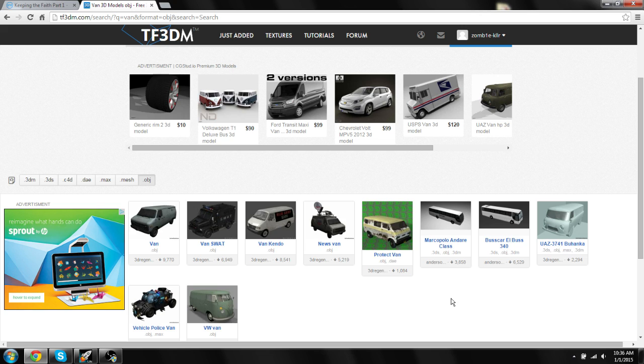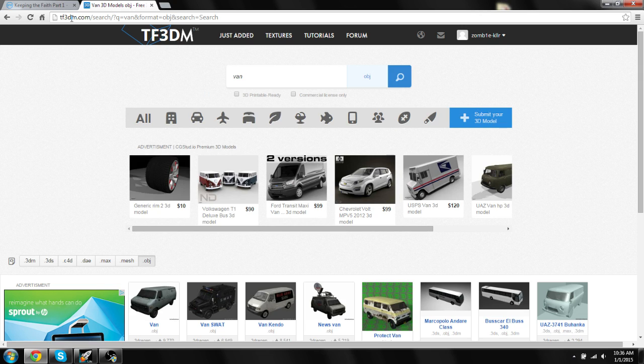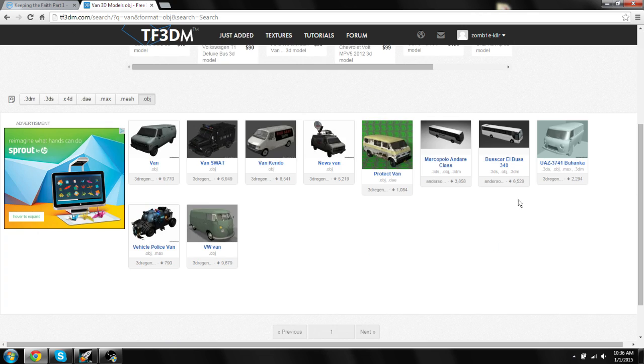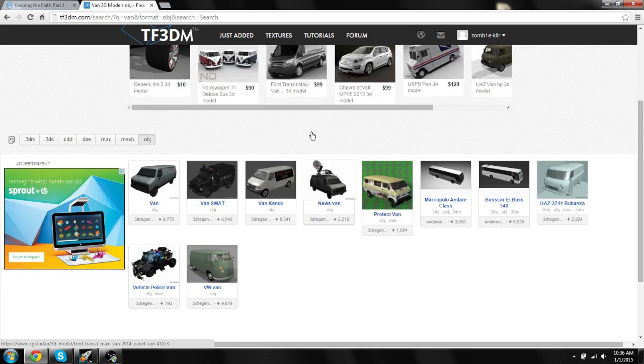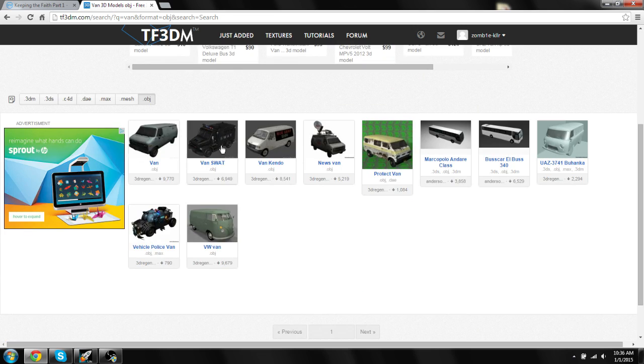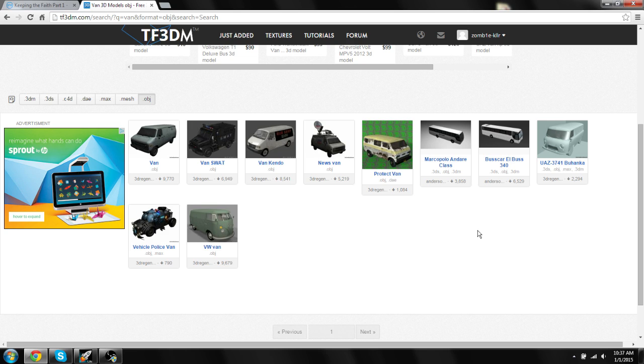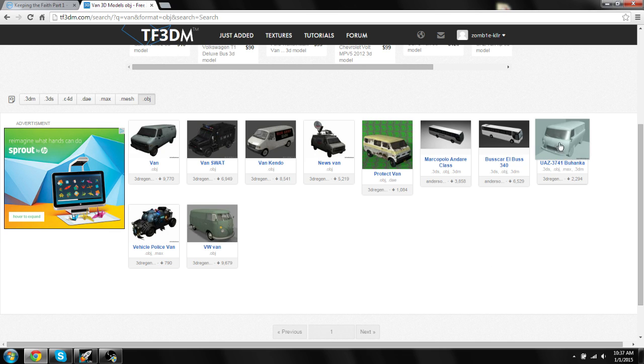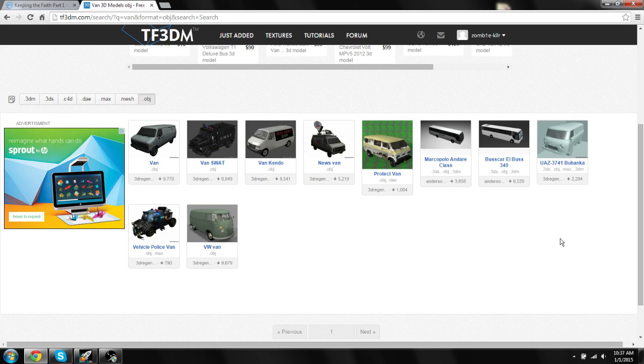This can be any models from any game really. I'm on tf3dm.com which is a great place to get models. I just searched van in the search box and got all these results. One of the things that I'd like to help you guys with is how to choose the model you're going to put into the game because you're going to want one that's decently detailed if you can find it. And then you're going to want to try to get one that's from a game. This model over here is obviously not from a game so you're not going to want that one. It's not going to have the correct setup in order to go into the game.